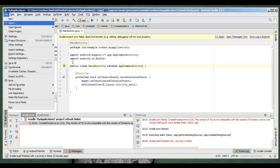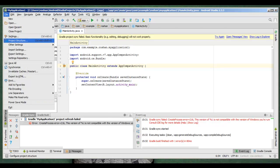go to File, go to Project Structure. Here you can see this tick mark: Use Embedded JDK Recommended.